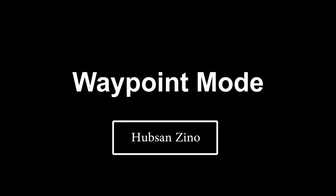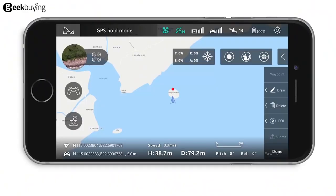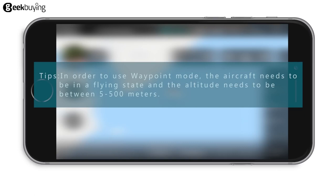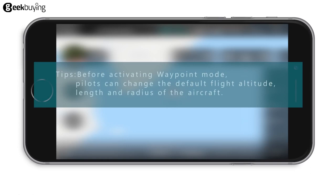The Waypoint Function. In order to use waypoint mode, the aircraft needs to be in a flying state and altitude needs to be between 5 to 500 meters. Before activating waypoint mode, pilots can change the default flight altitude, length, and radius of the aircraft. During waypoint mode, you can turn on the photo and video functions manually.